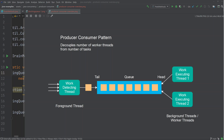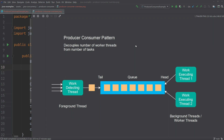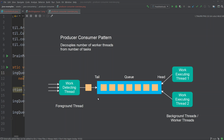The producer-consumer pattern is a workload distribution pattern where the number of work-executing threads is decoupled from the number of tasks these worker threads are to execute. The pattern typically consists of one or more threads that detect what work is to be executed, and one or more threads that execute the work. The detected work is enqueued as task objects inside a queue, and the worker threads take these task objects from the queue one by one and execute them.